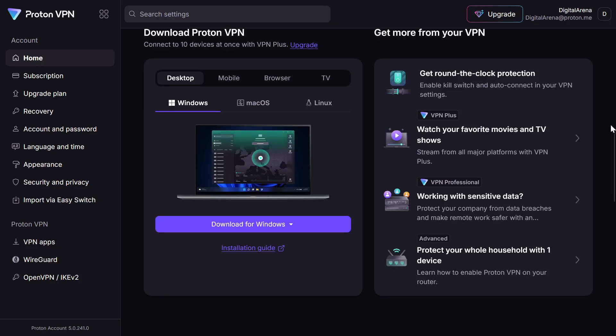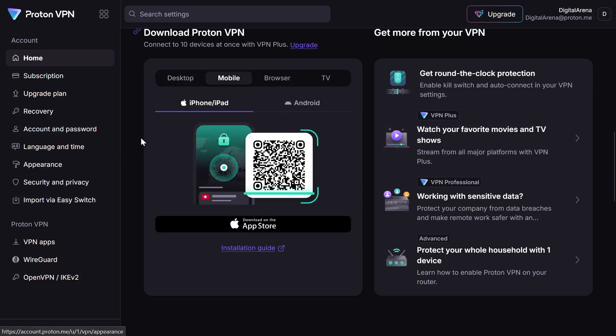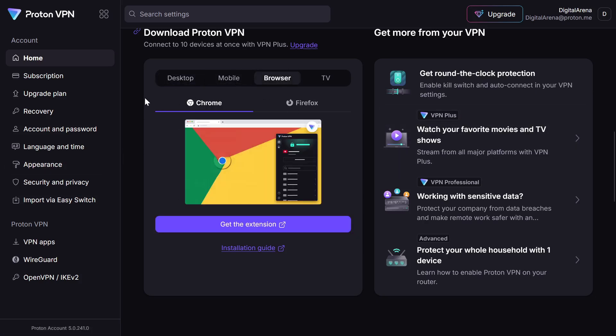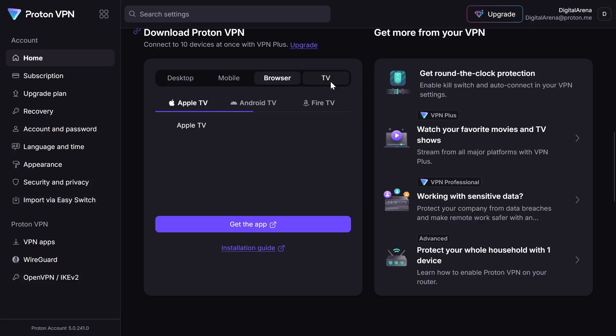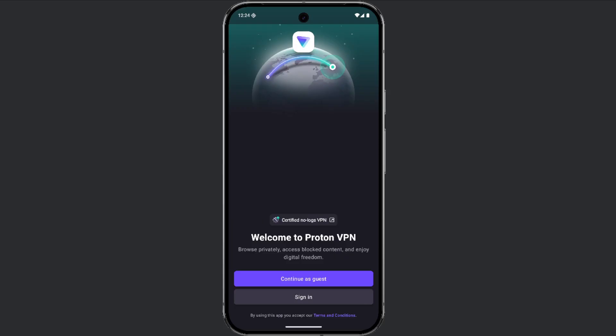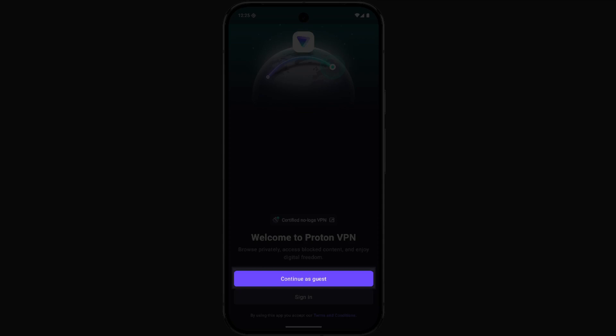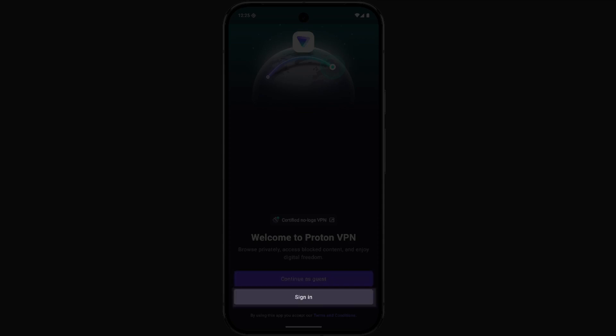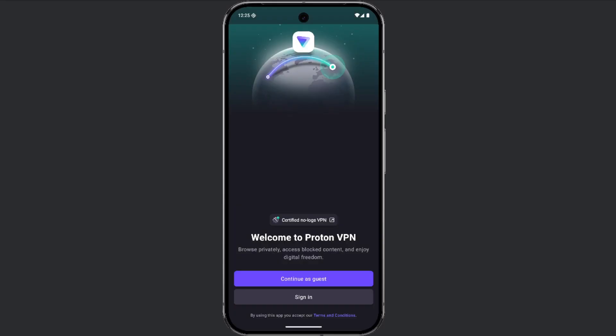Proton also offers the use of a VPN service for free users. You can use the Proton VPN mobile app, which is available for Android and iOS, with or without a Proton account. Once you download and install the app, you will have the option to log in as a guest or with your account. In this case, I will choose Continue as Guest.